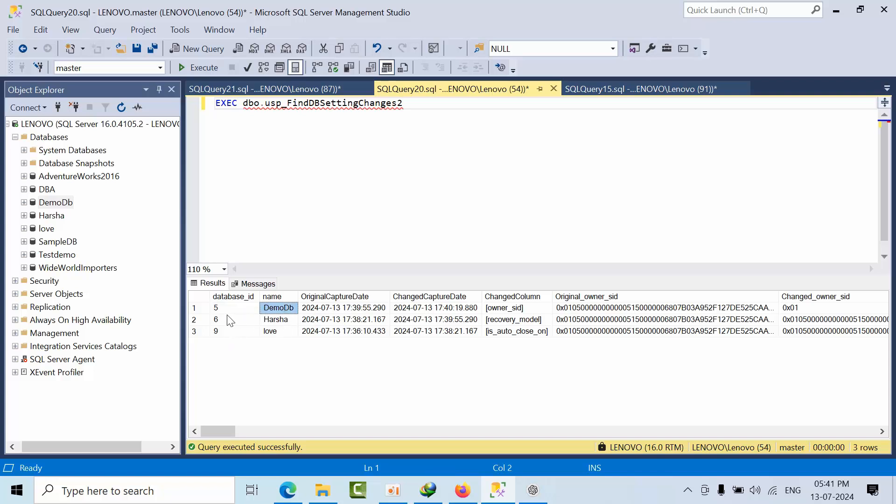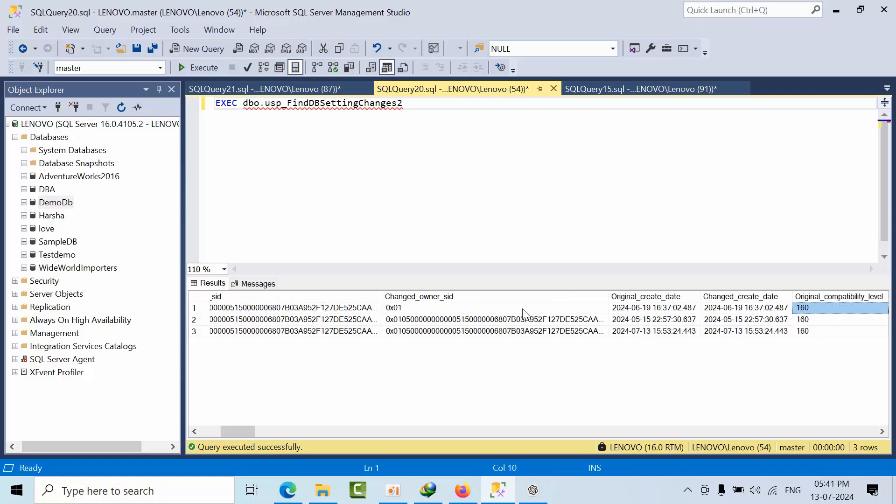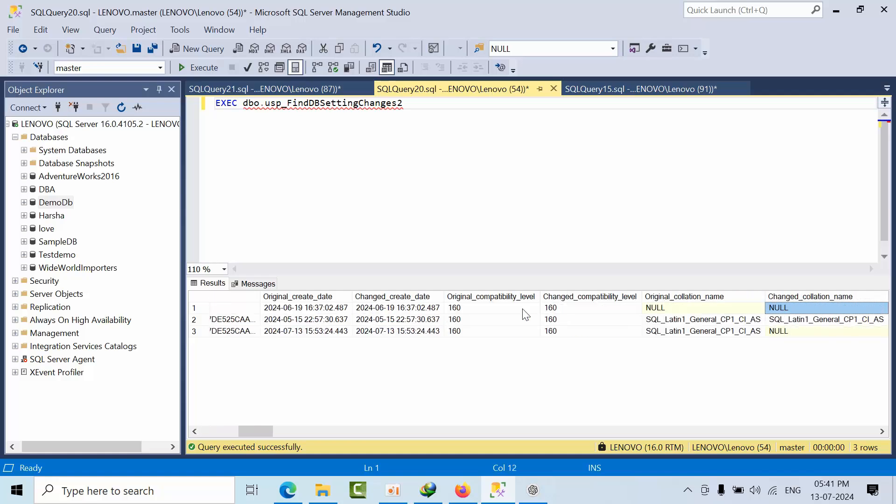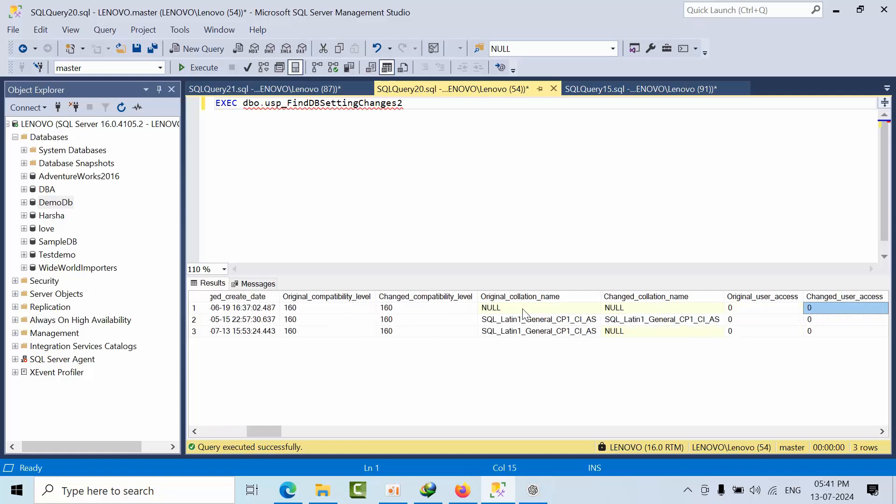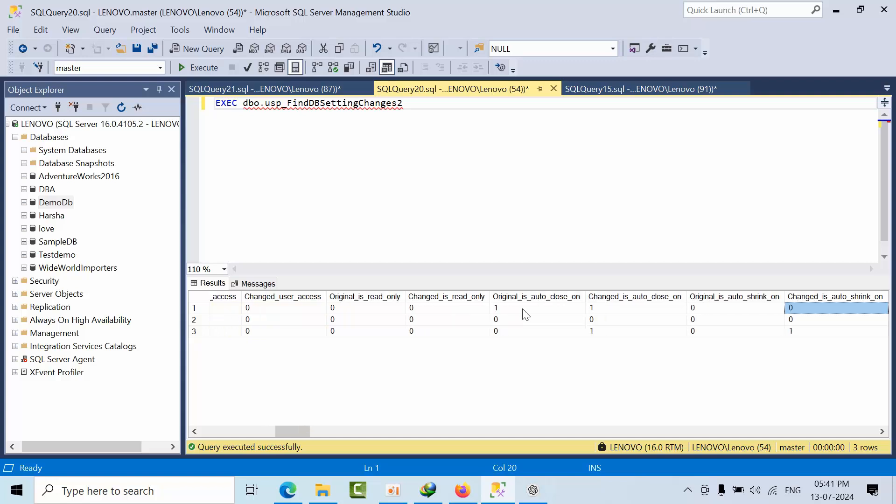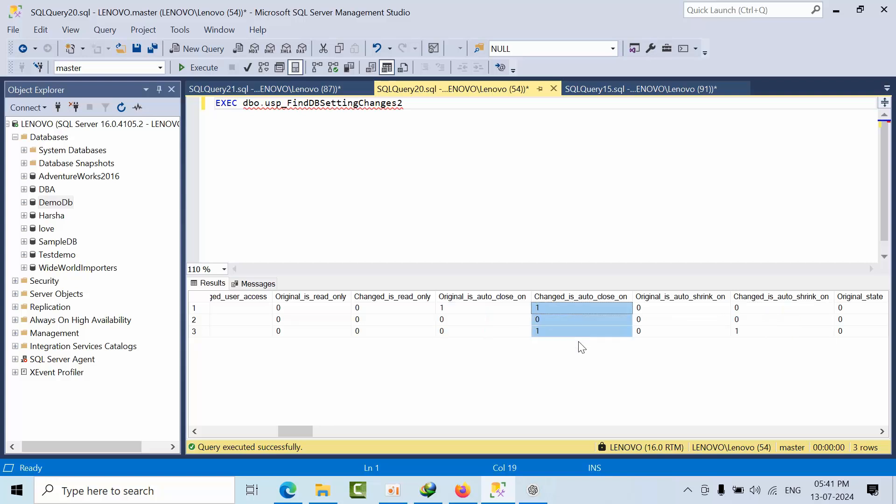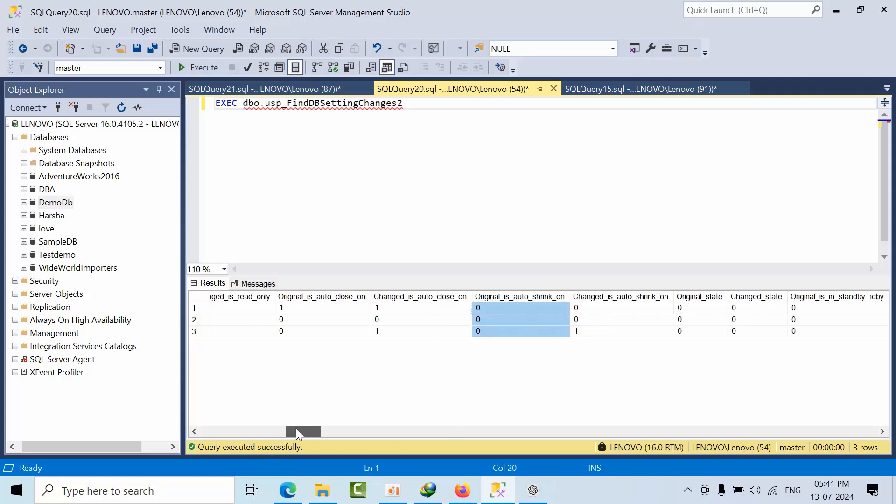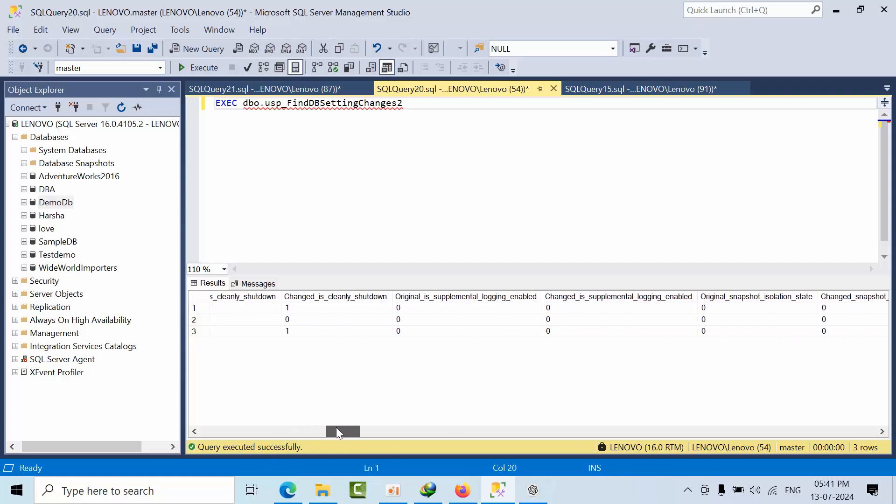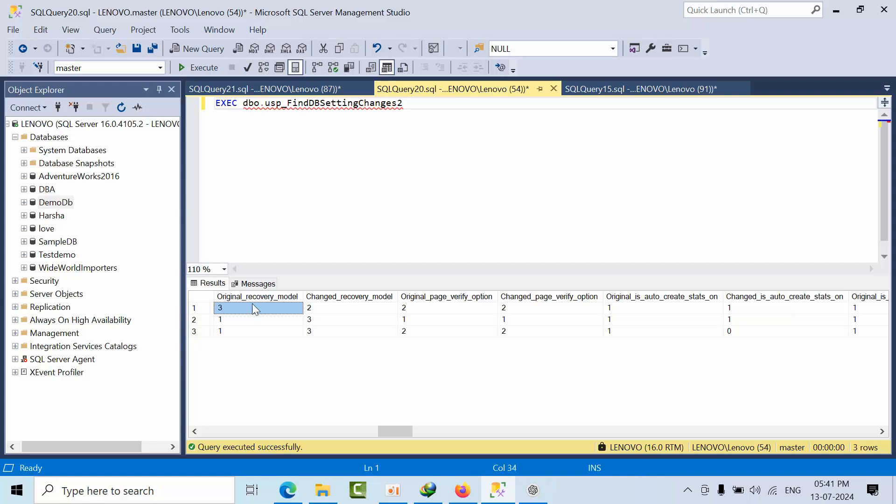Now I'm doing the same on the same table. If I click here, see - in the demo database I will take this. What I have done - owner, owner SID, it got changed, everything. What is the original column? What is the changed column? Everything will be there. If you clearly observe, the recovery model was 3 but it was changed to 2.